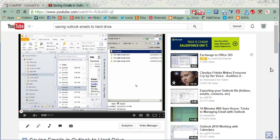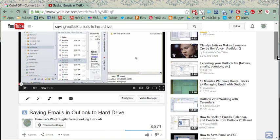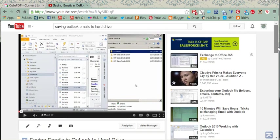Hi, I'm Homme from Homme's World and here is a video I have on YouTube for saving emails in Outlook to your hard drive. This seems to be a rather popular thing that folks want to do and I have a different method to share with you in this tutorial for doing the same thing.